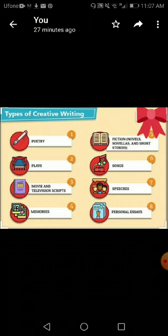Here are the creative writing types. We see certain types of poetry, plays, movies and television scripts, someone's memories, fiction — and in fiction there are novels and short stories — some songs, speeches and personal essays.